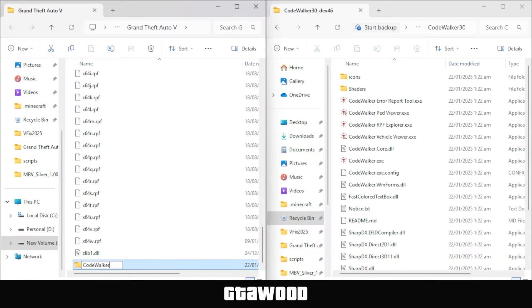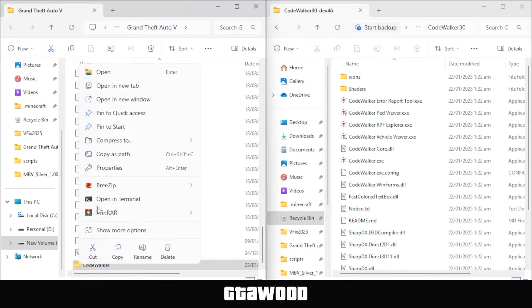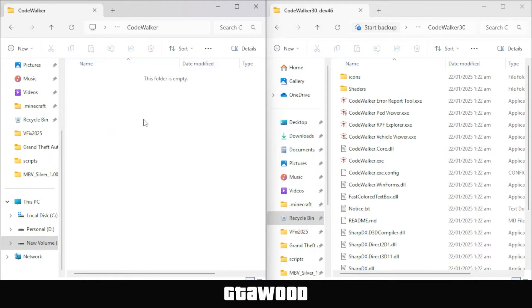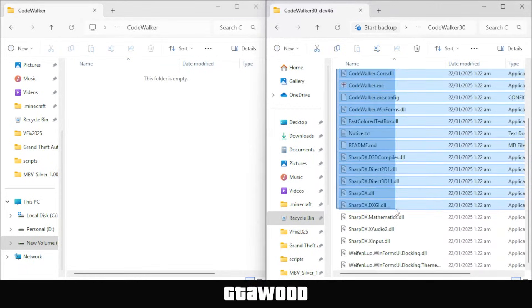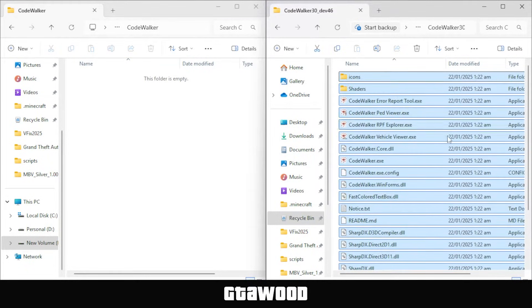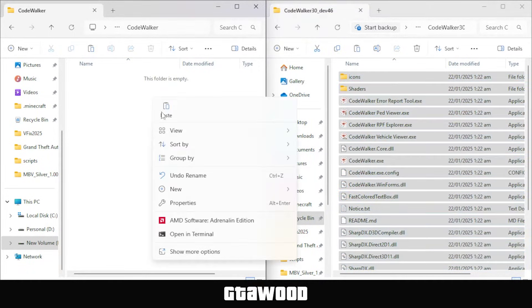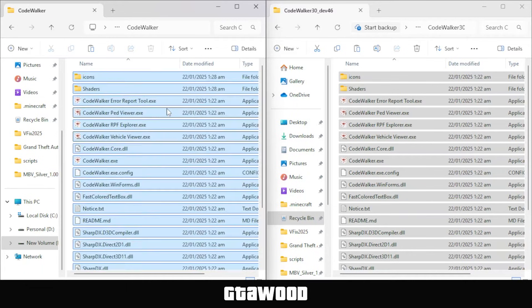After creating the folder, we will open it because this is where we will copy the files. Once you do that, go to the mods folder and copy all the files from there, and paste them inside the Code Walker folder we just created.